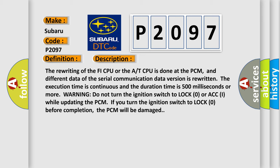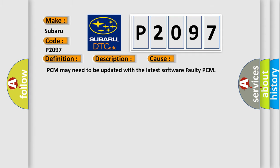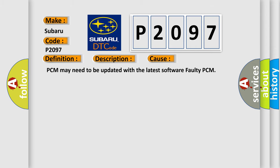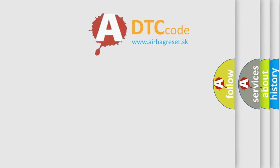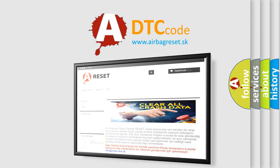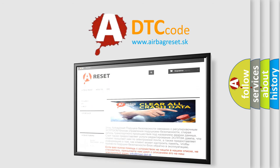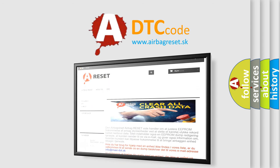This diagnostic error occurs most often in these cases: PCM may need to be updated with the latest software, or faulty PCM. The Airbag Reset website aims to provide information in 52 languages. Thank you for your attention and stay tuned for the next video.